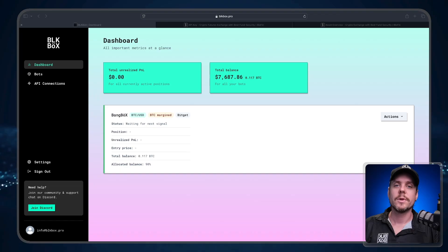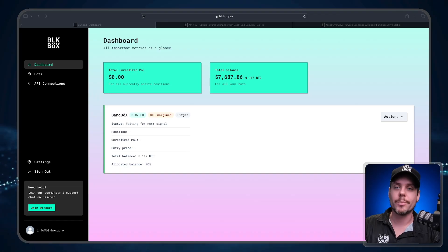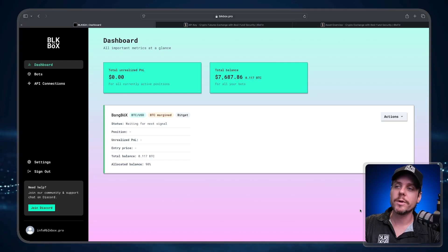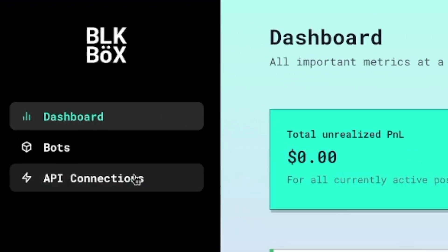In this video, we're going to explain the process of how to connect BlowFin exchange to the Black Box dashboard so that you can connect one of our trading strategies to BlowFin. We're going to start here on the Black Box dashboard. What you need to do is navigate over to the sidebar.